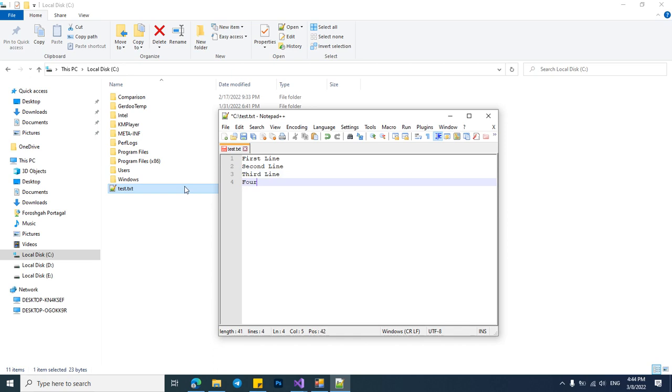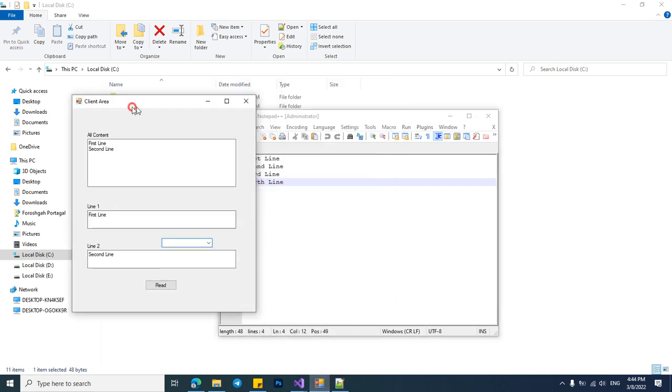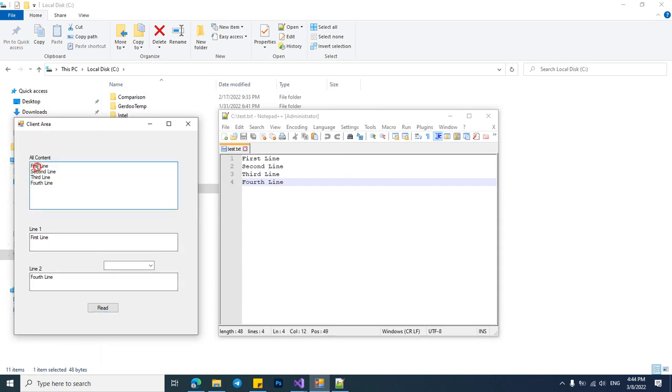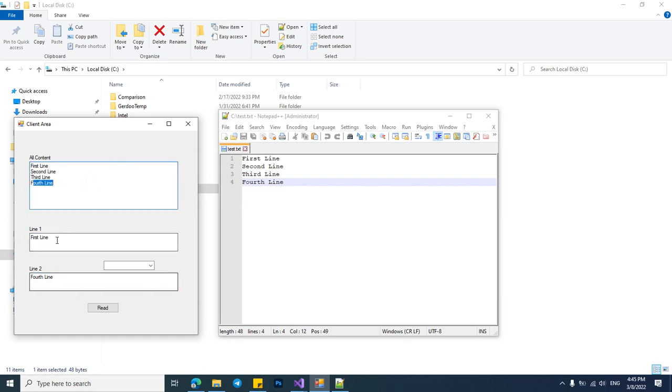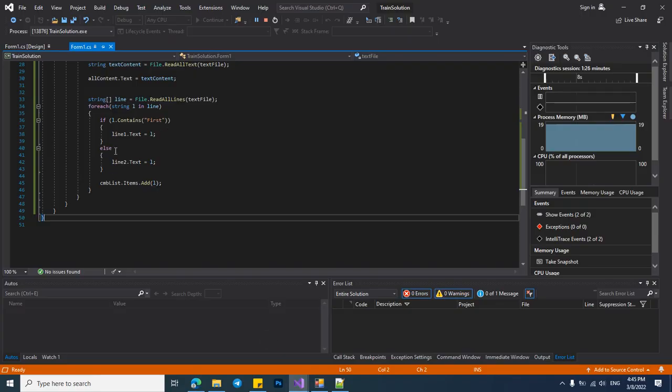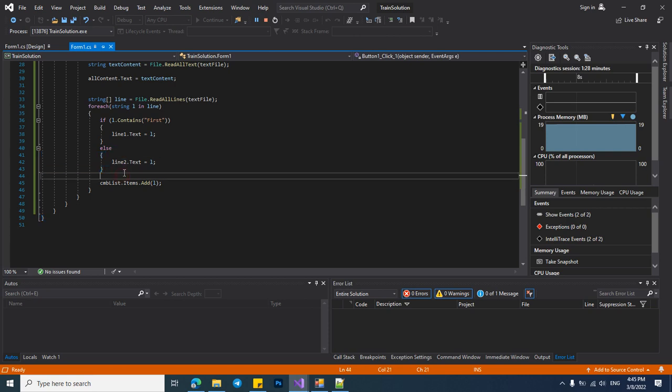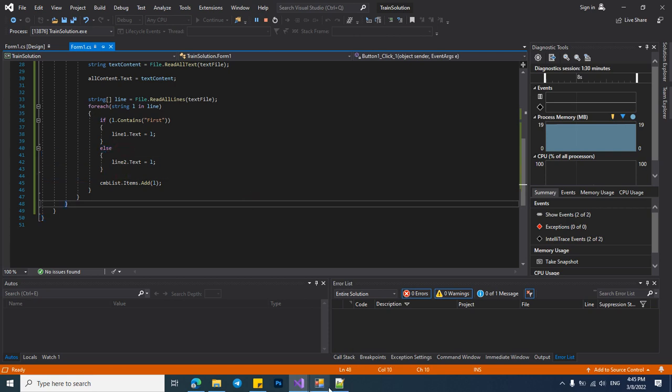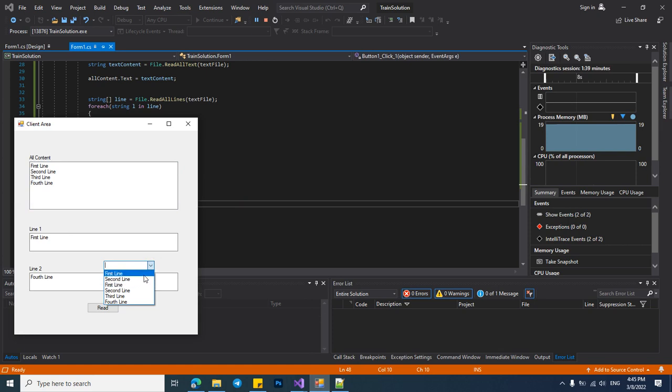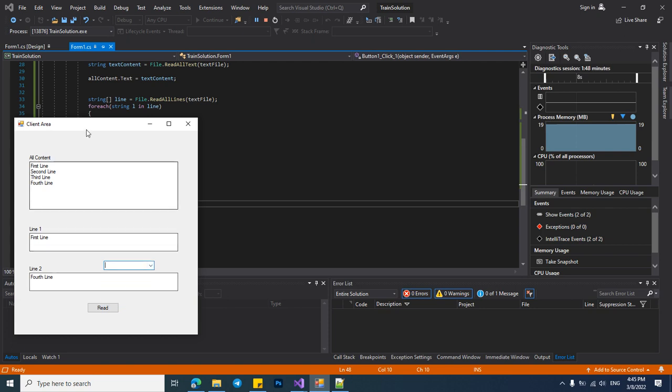And save it. Let's check it again. Here first line, second line, and third line, fourth line. The first line is in here and the fourth line because we didn't add the else operator. The fourth line will be here. And in our combo box, first line second line because these two lines were added before, and the other first line second line third line fourth line have been added in here.